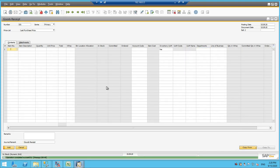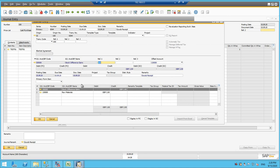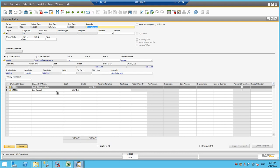So now our goods receipt is ready. We can even verify the journal entry through this golden arrow button and then we can see that it is posted through my inventory account and stock difference expenses are coming.